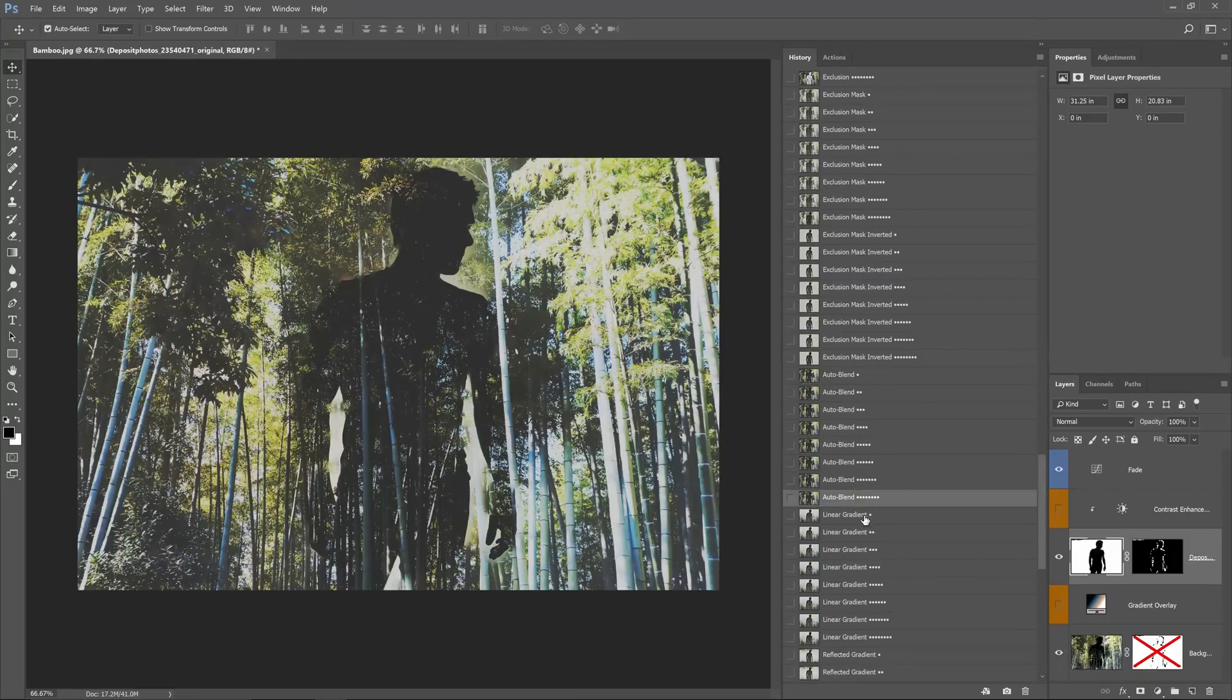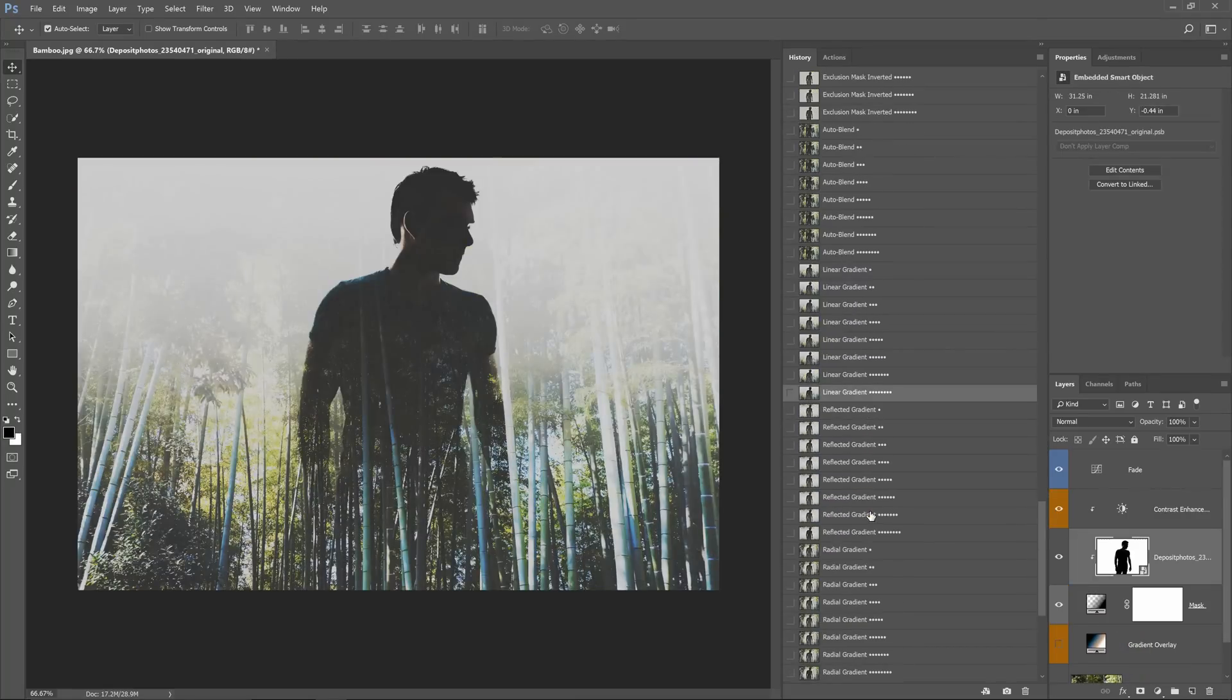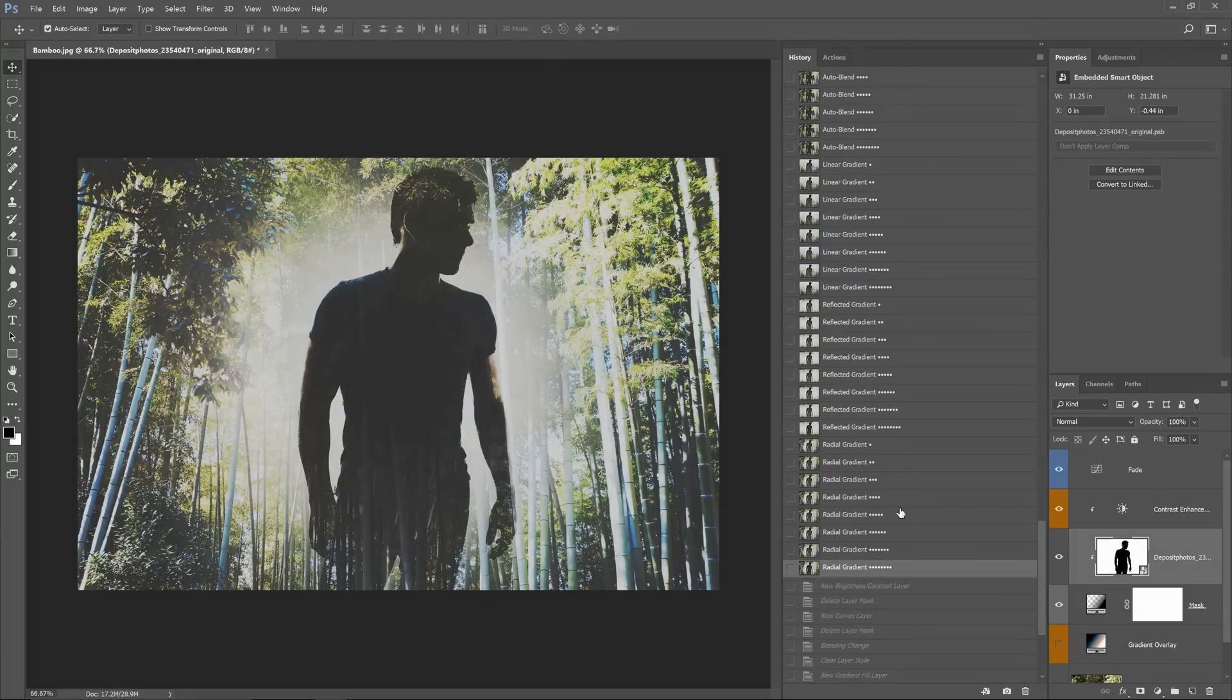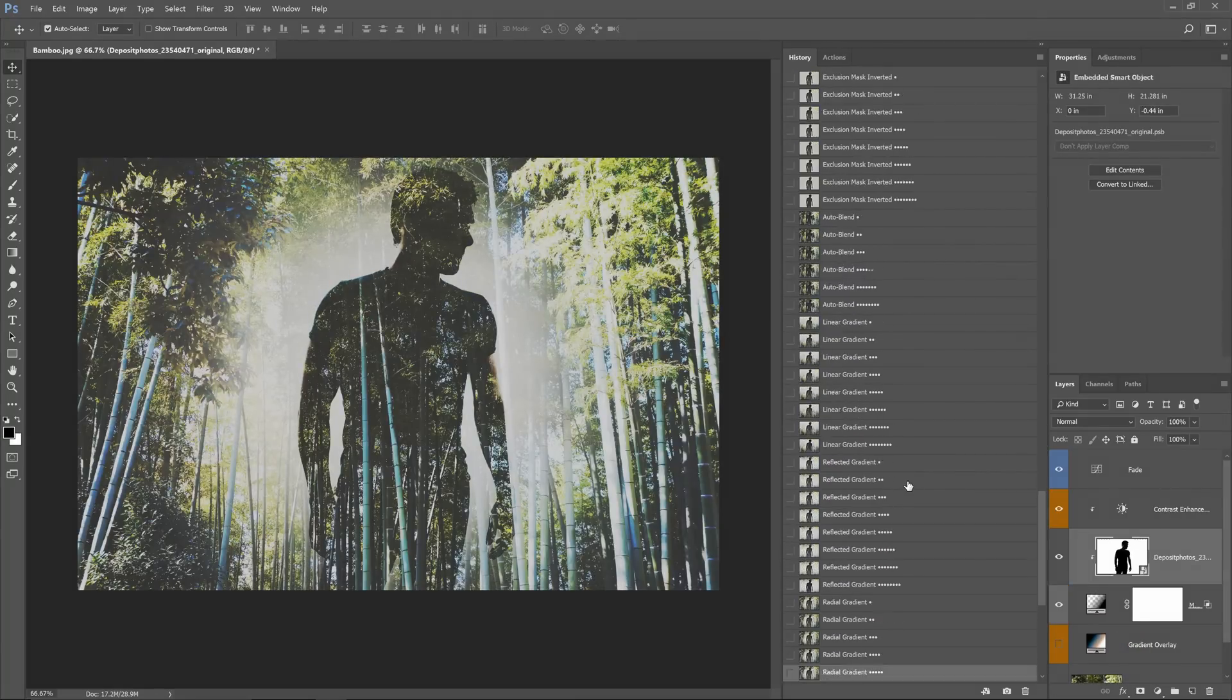There are many ways to create double exposures and now you can experiment with a bunch of techniques just by playing one single action.